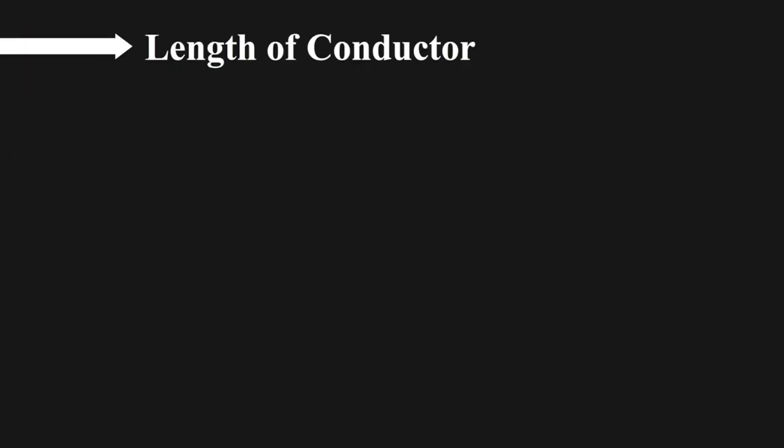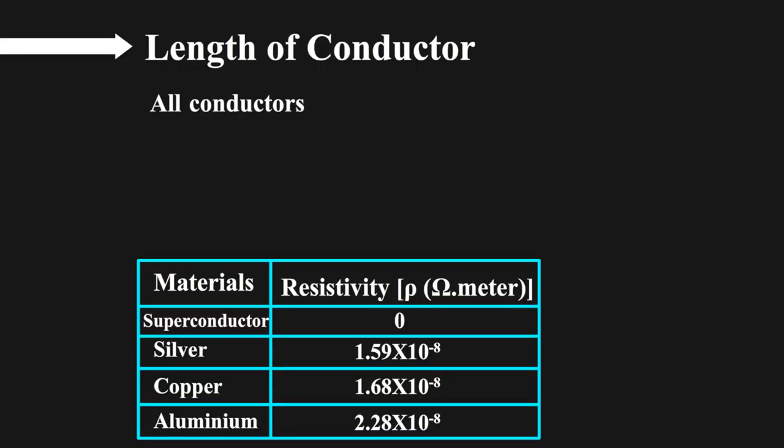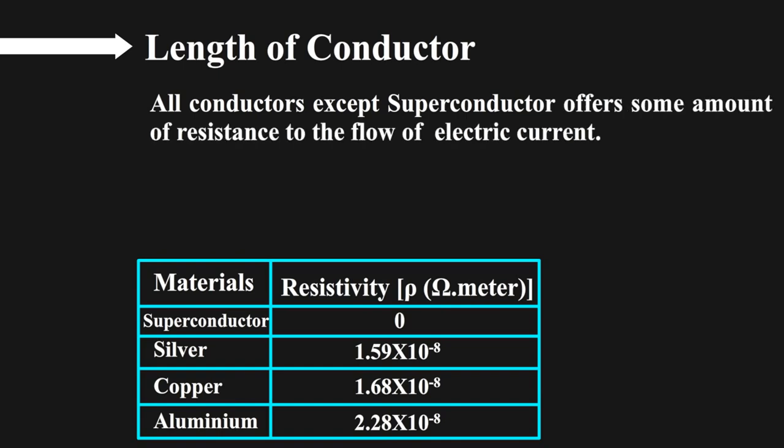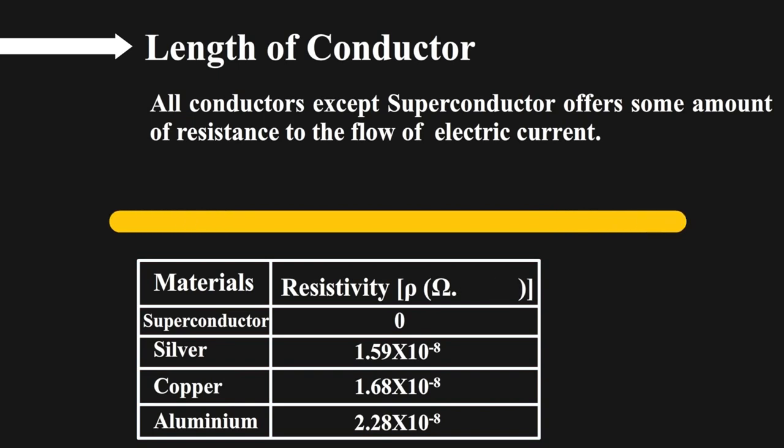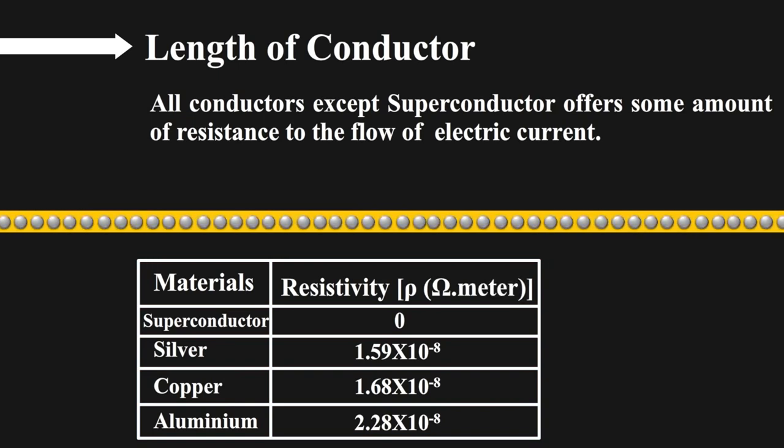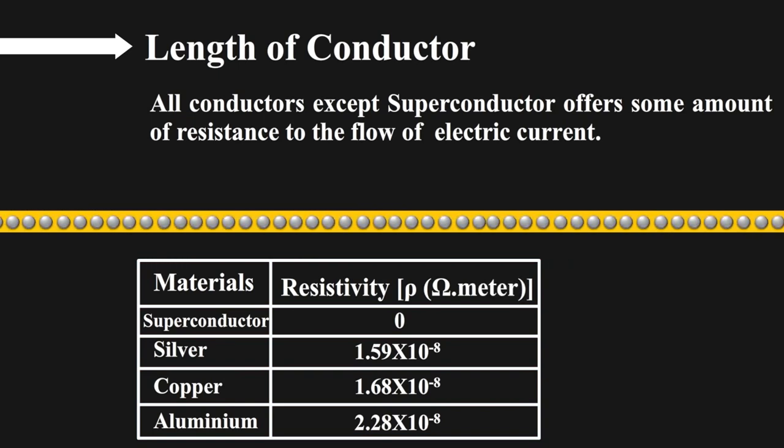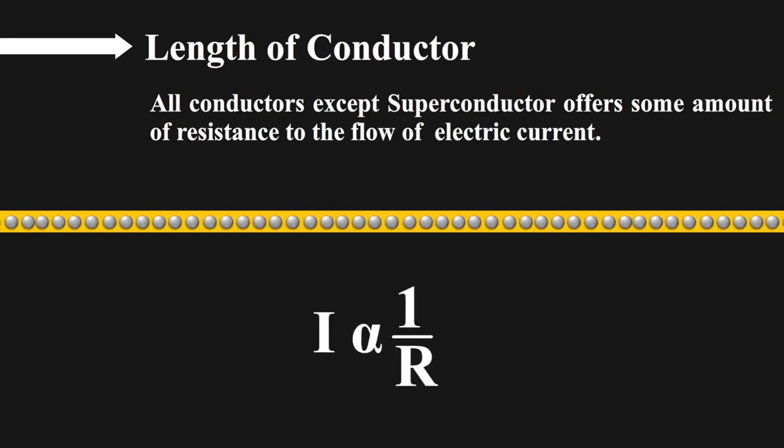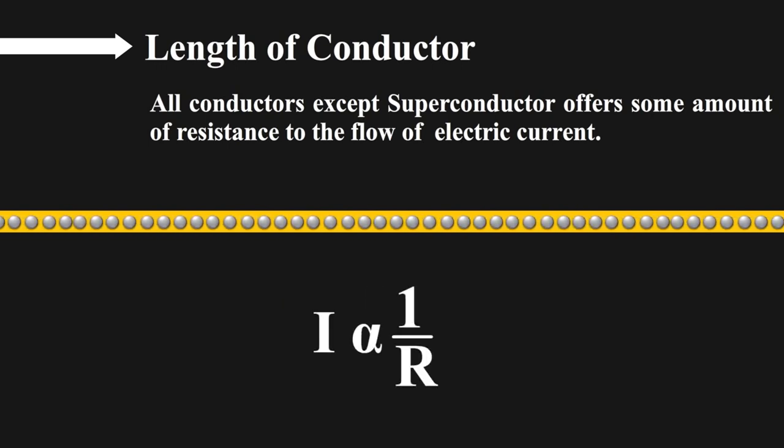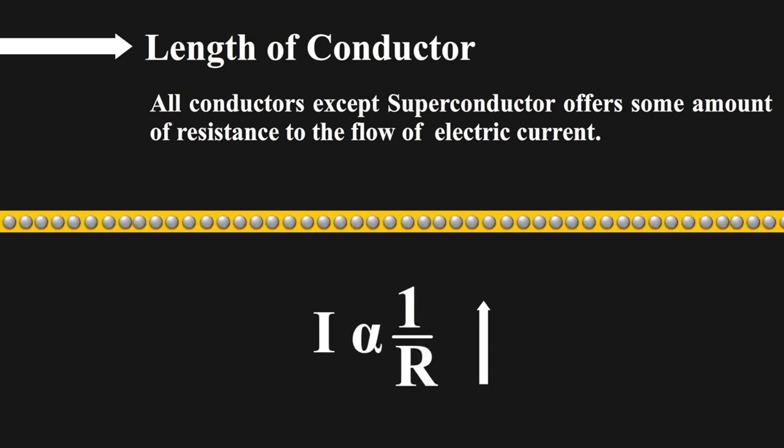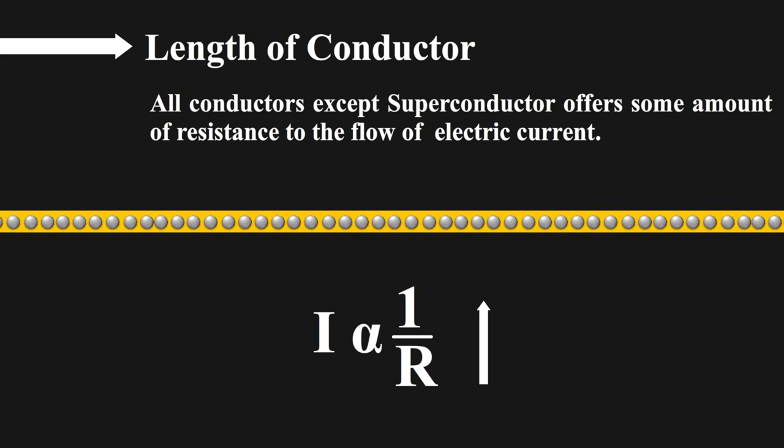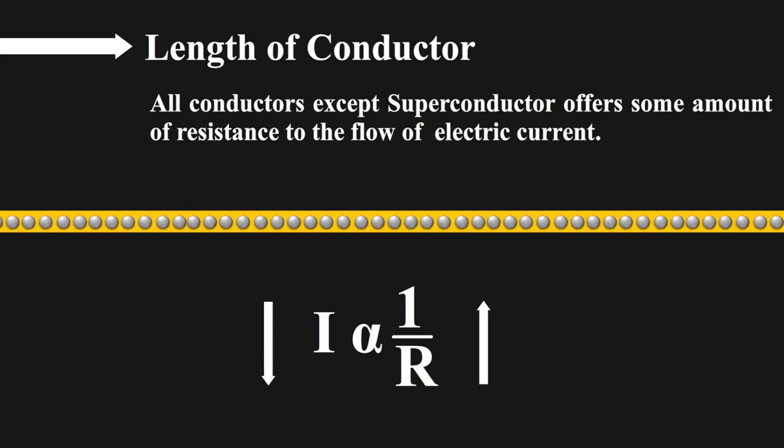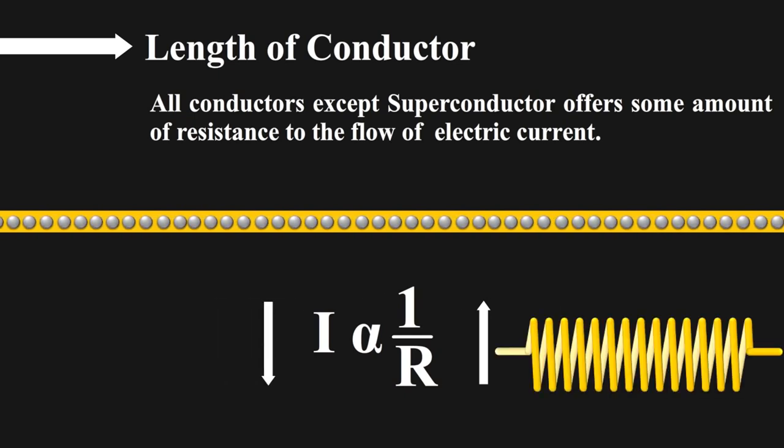First property is length of conductors. All conductors except superconductors offer some amount of resistance to the flow of electric current. As the length of the wire in the circuit increases, the electrons have to travel a long path from start to end. Hence, the amount of resistance to be faced by electrons increases. This increased resistance does the work of limiting the current in the circuit. And you know, electromagnets are made up of long wound wires.